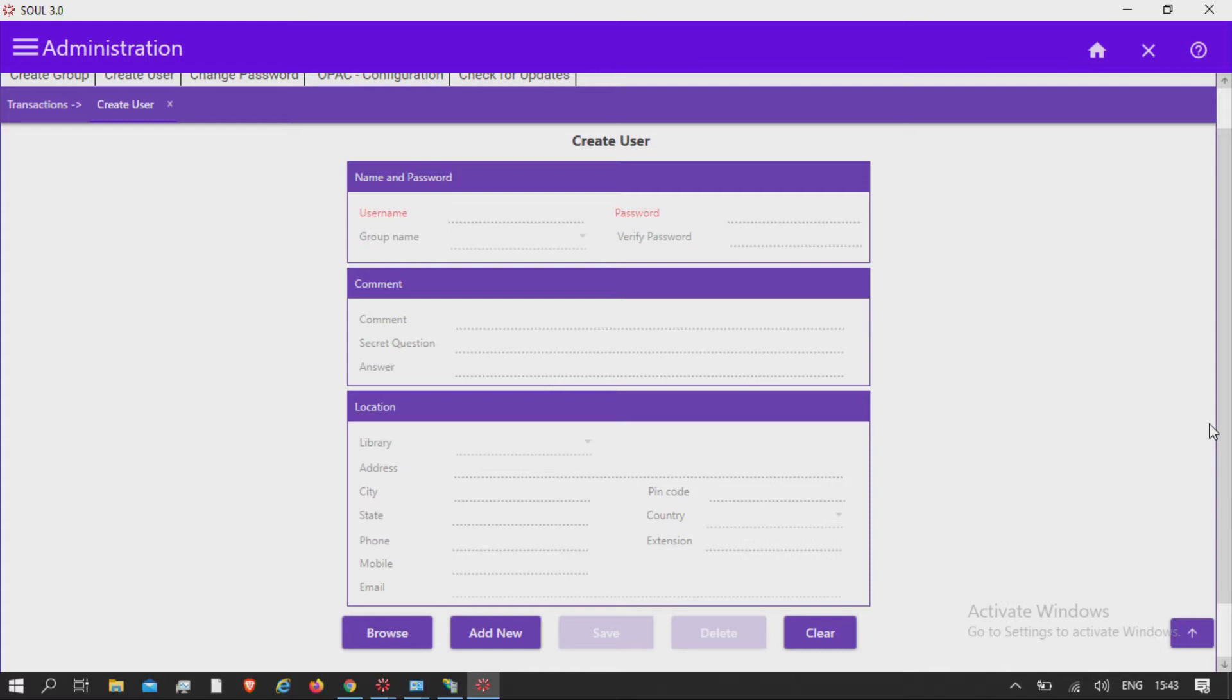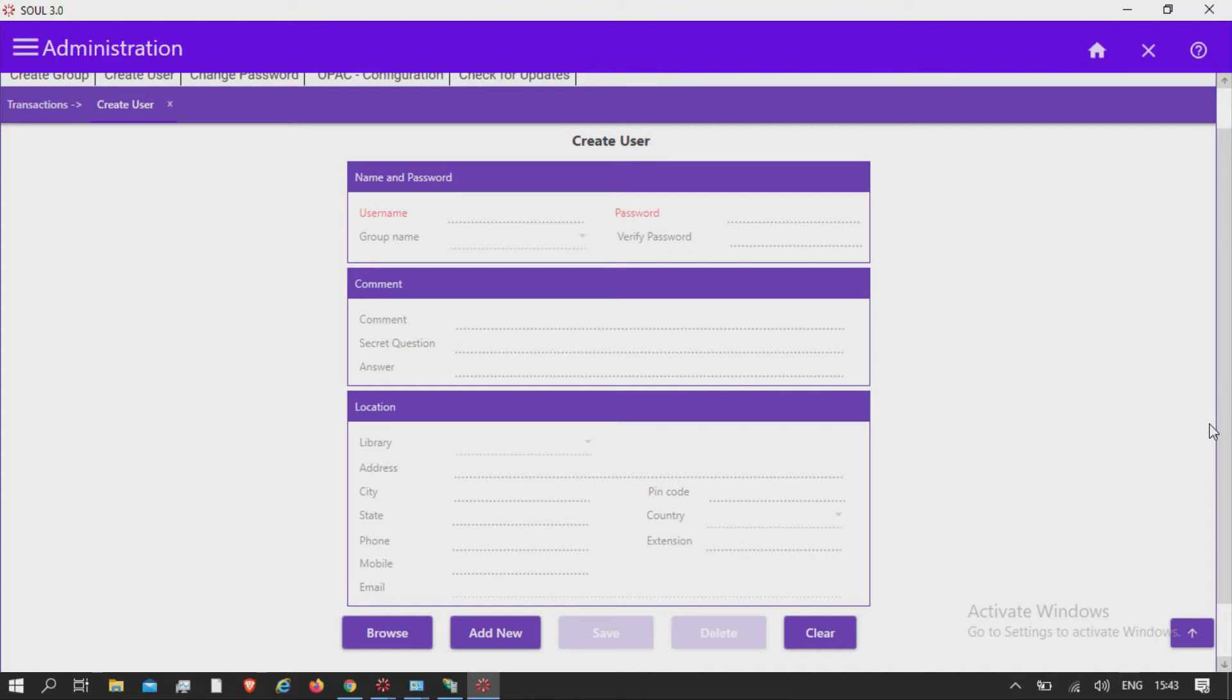If a user is created for main library, he or she will be allowed to do transactions only for that library. Whereas, in case of all libraries, he or she will be allowed to do transactions from all libraries. It is important to select the library field to provide access to the resources of departmental library and can perform transactions for selected library only.